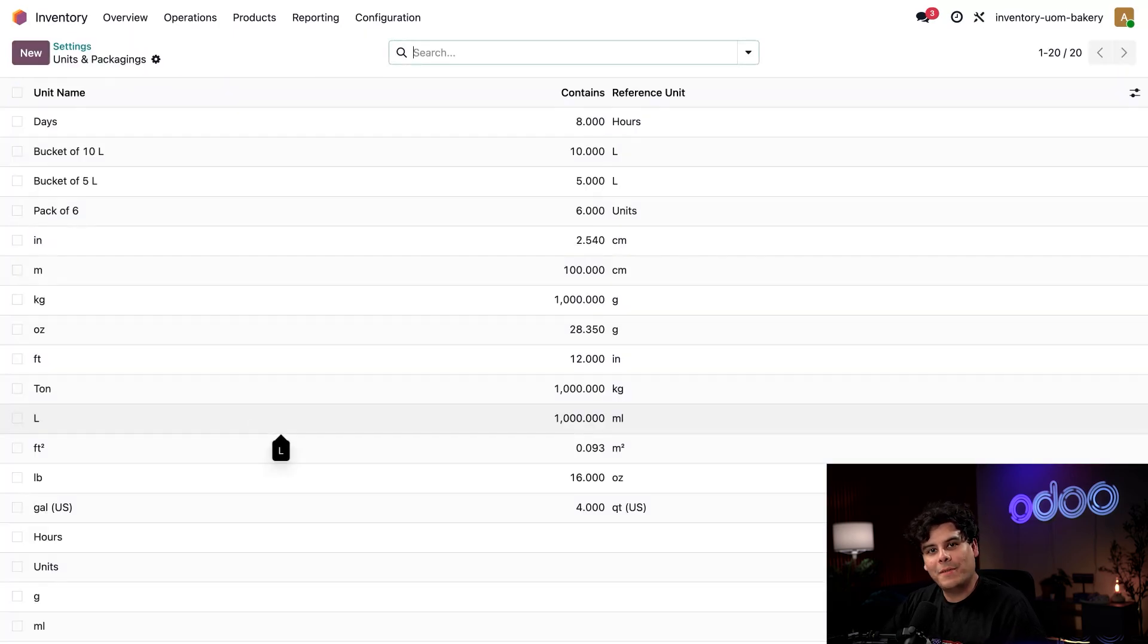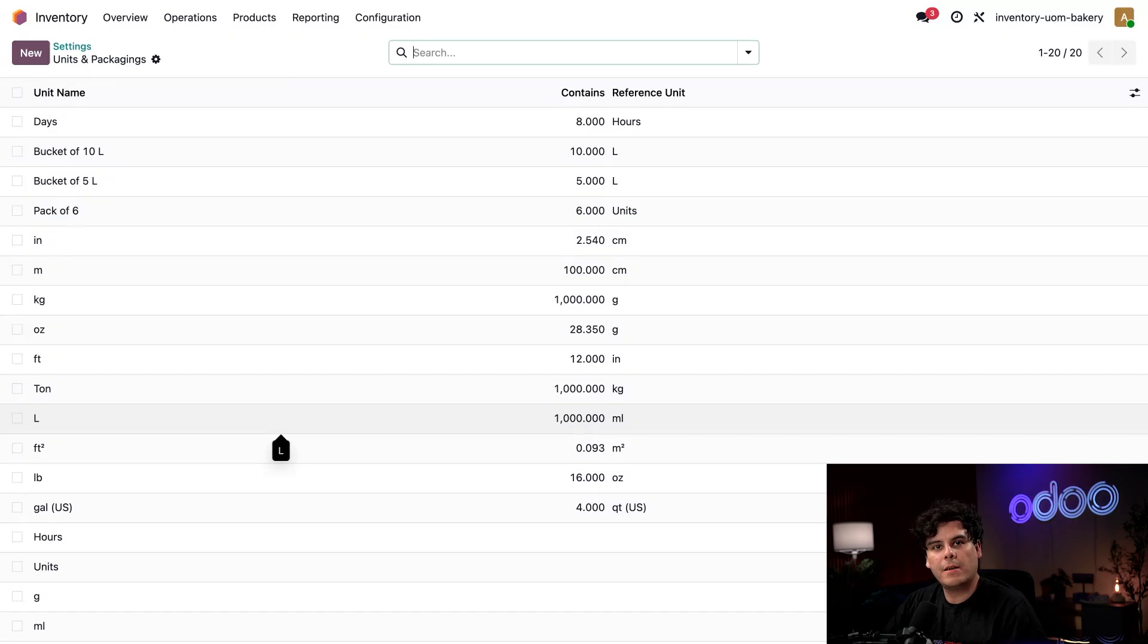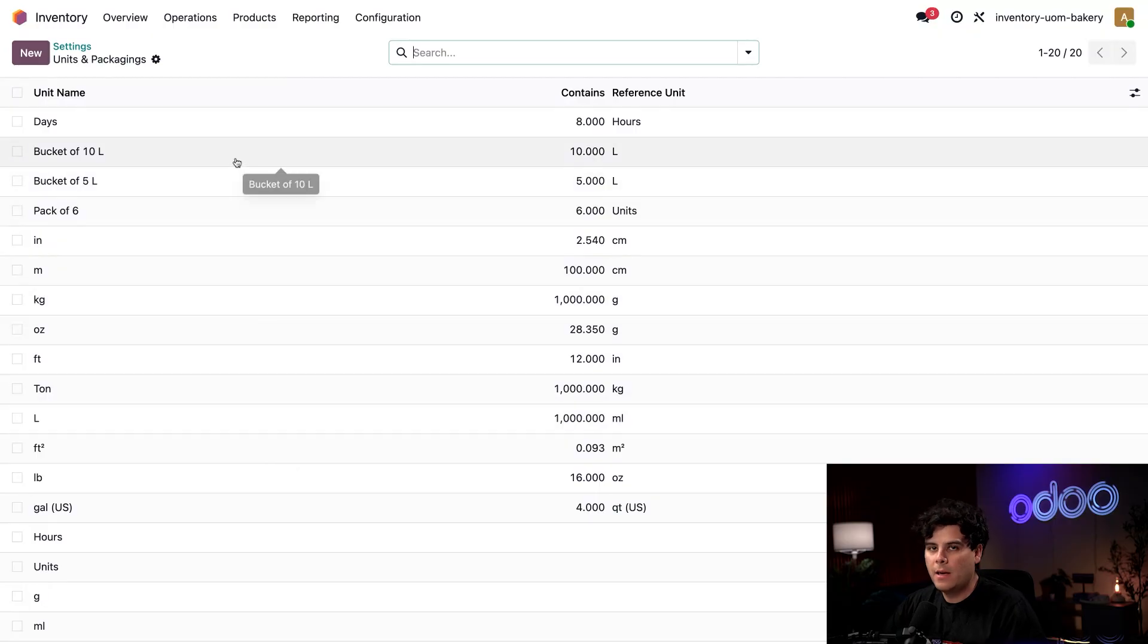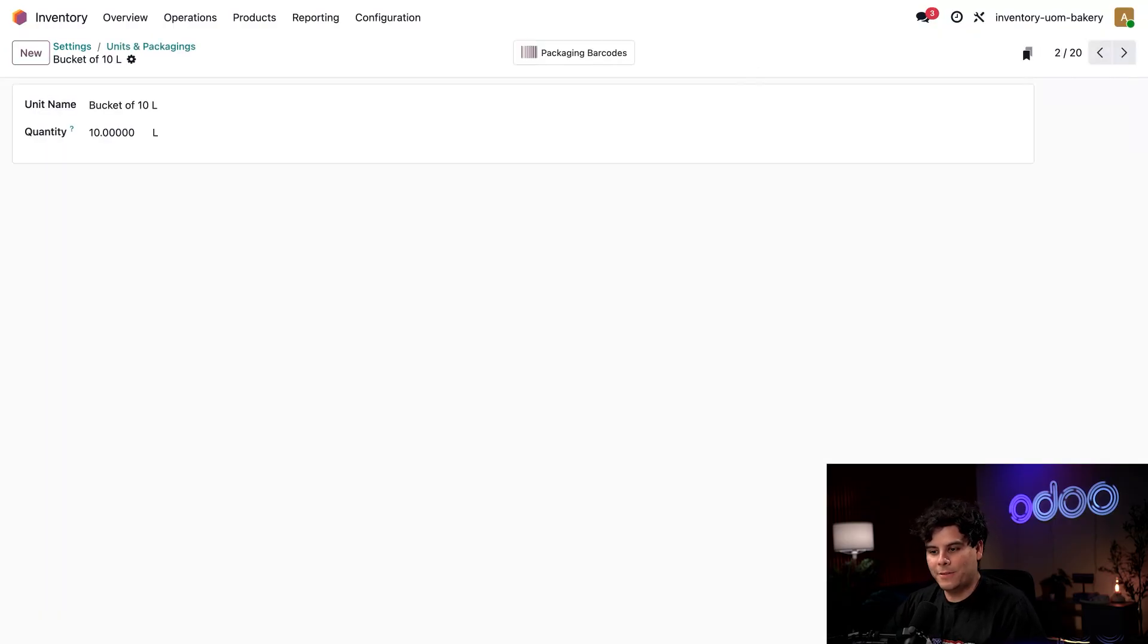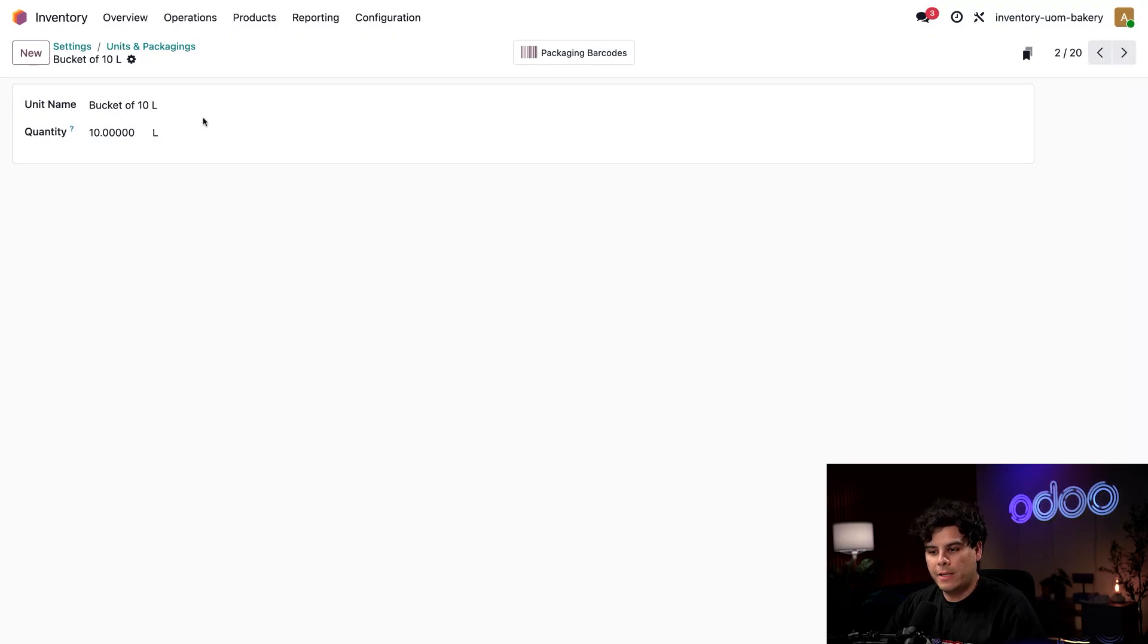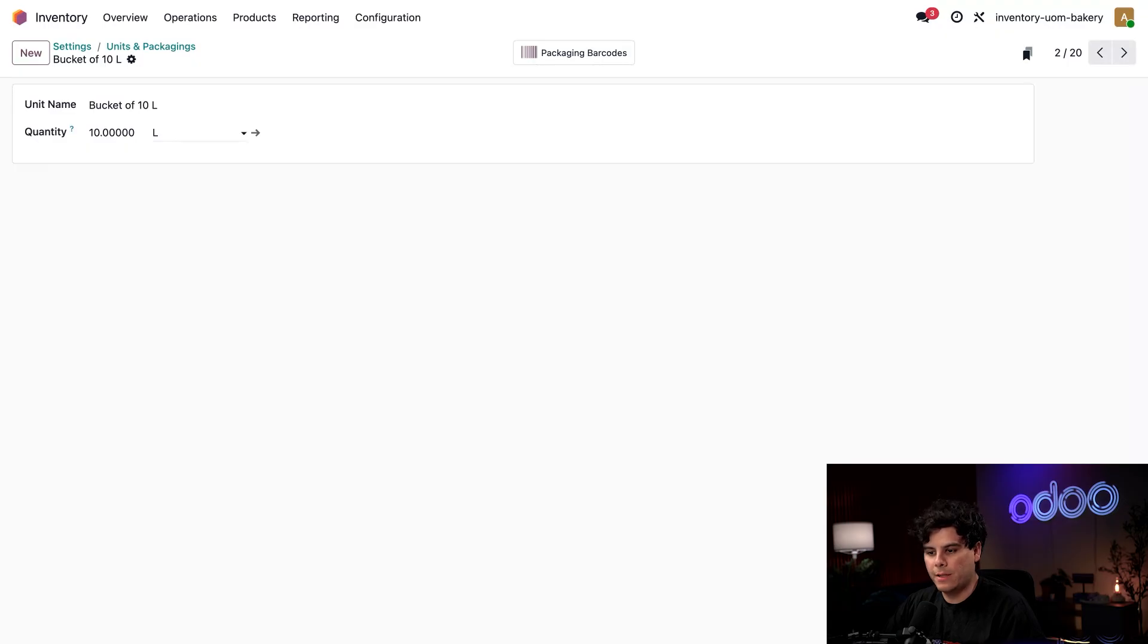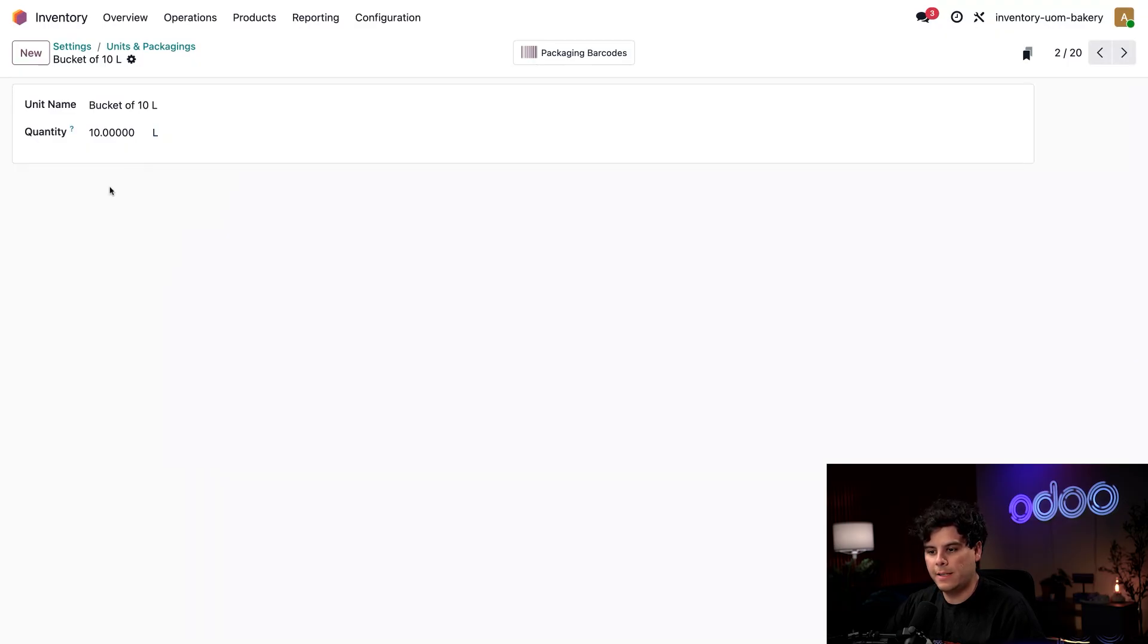So this is where we can set up conversions. While some of these come pre-configured, we have the ability to create our own depending on our business needs. Let's take a look at one of our custom units, bucket of 10 liters over here. Here we can see the unit name, as well as the quantity. And if we needed to, we also have our reference unit. So if we go back, that's it right there, which is the liter.